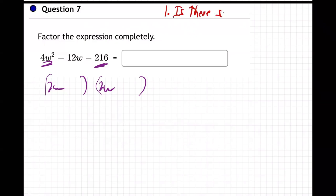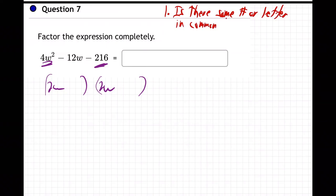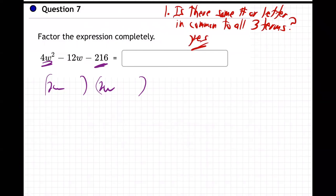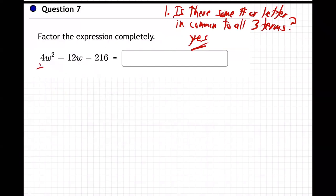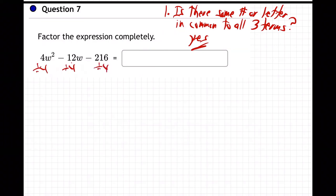The first step you can't forget: is there some number or letter in common to all three terms? In this case, yes there is. What is the number or letter in common? Well, if you look at it, they're all divisible by two — but actually let's try four first. Do they all divide by four? I think they do.